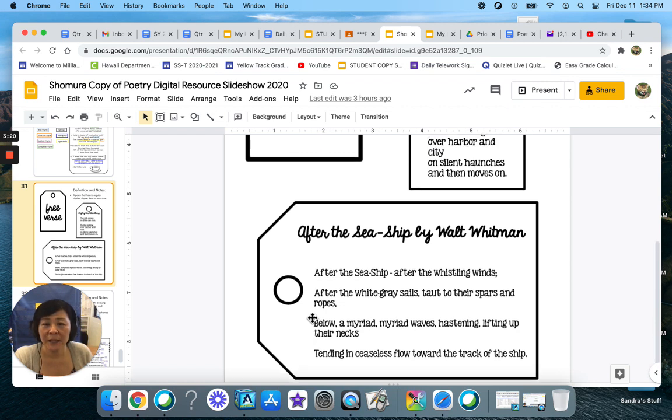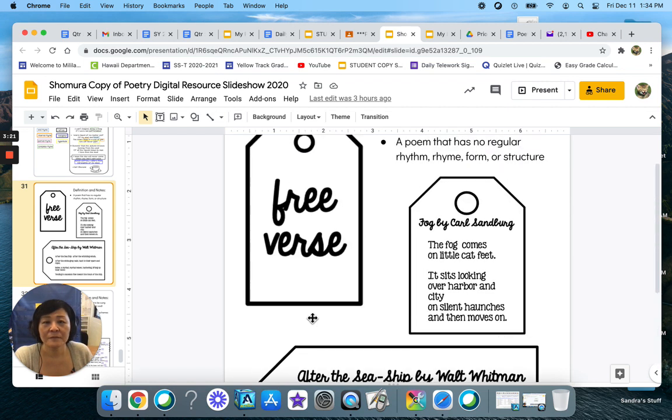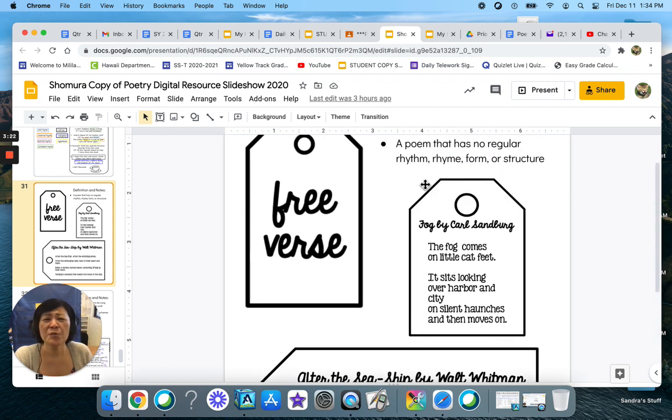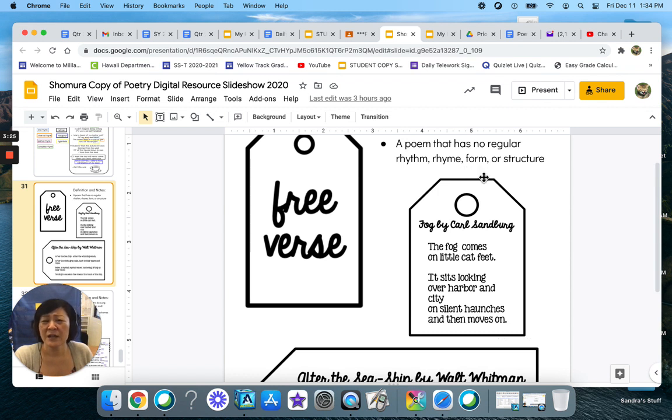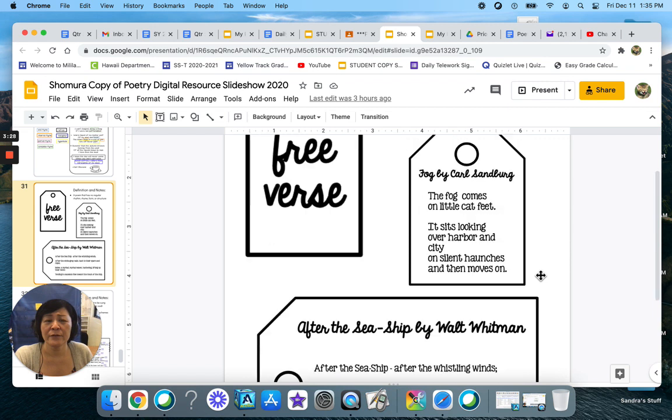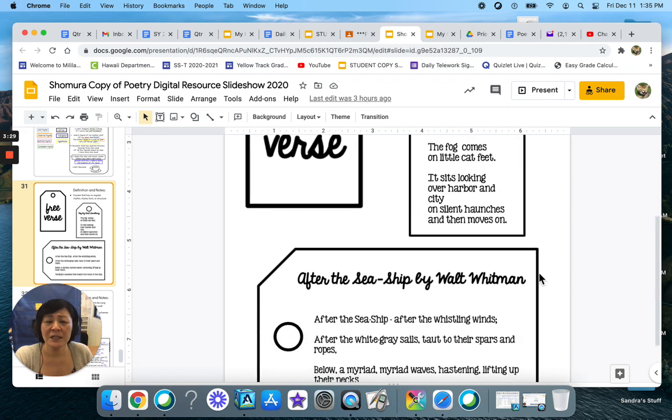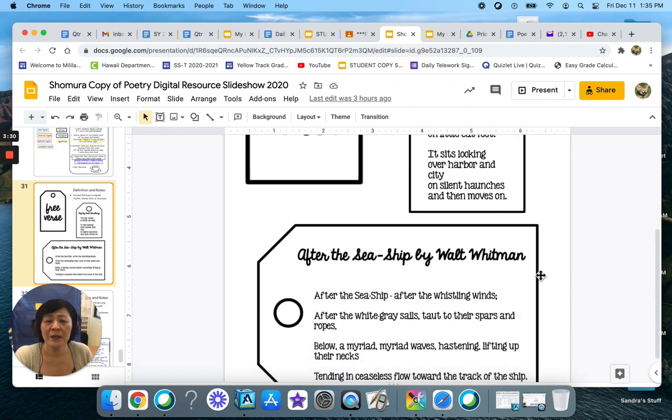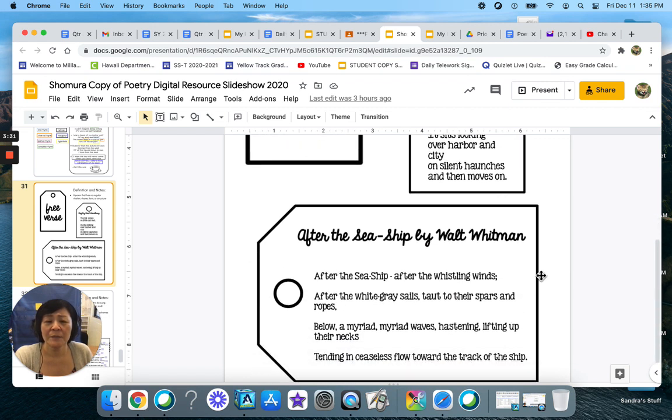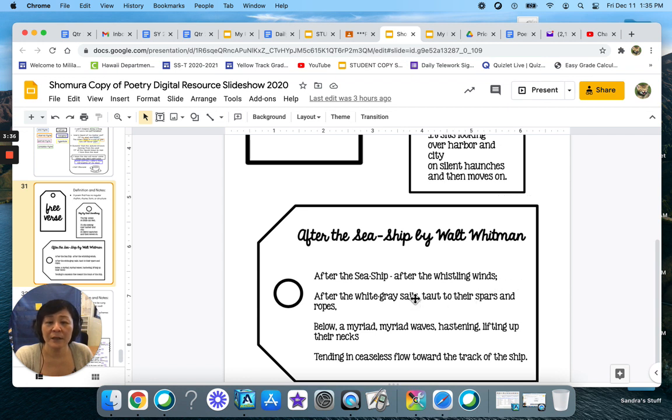So again, no regular rhythm, no rhyme. There's not really any kind of form or structure, no rhyme scheme. But again, there are descriptive words in here.